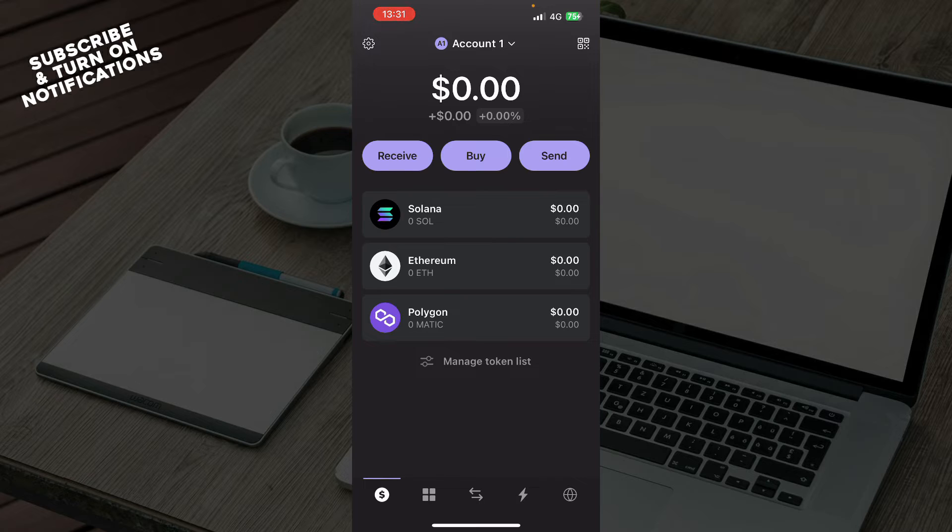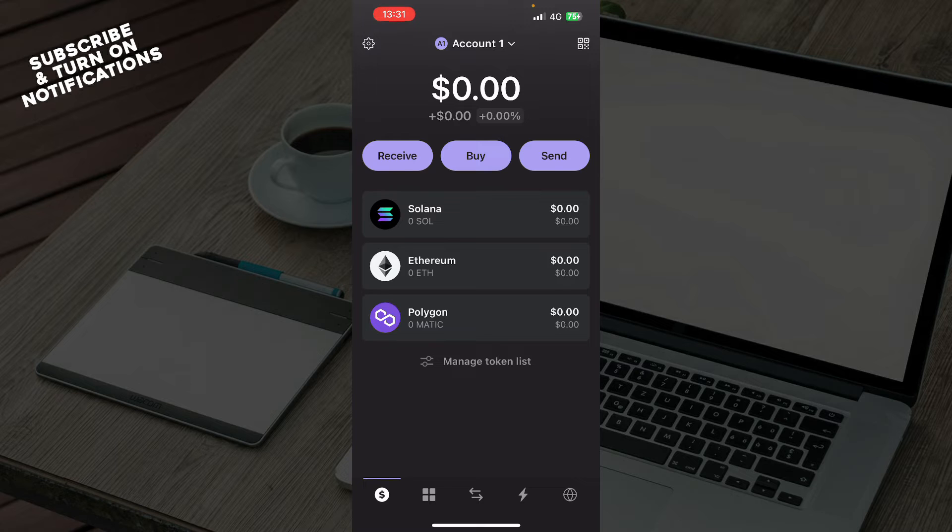Now, let's see what we actually have in front of us here. Here we have the main page where you can receive, buy, and send cryptocurrencies.